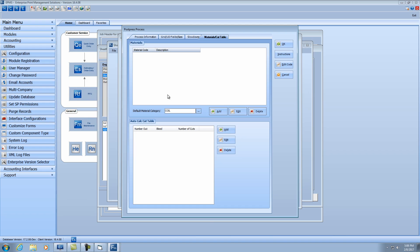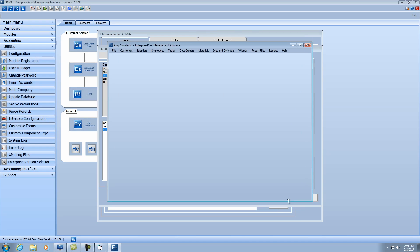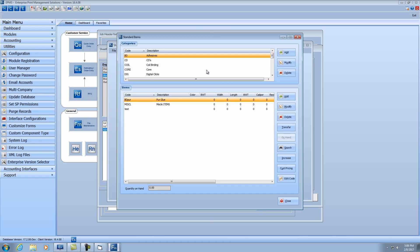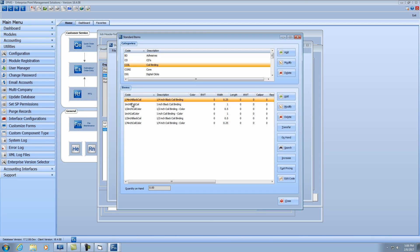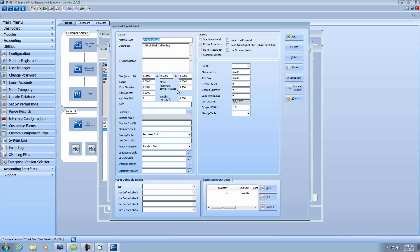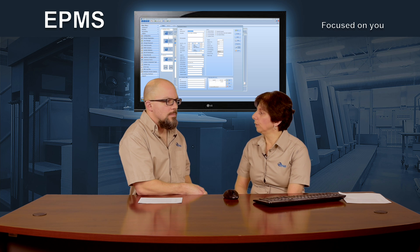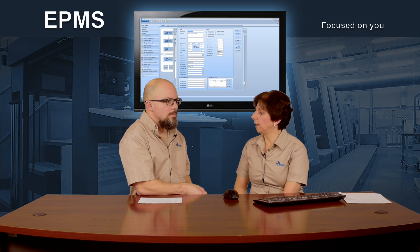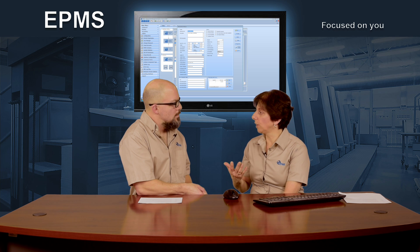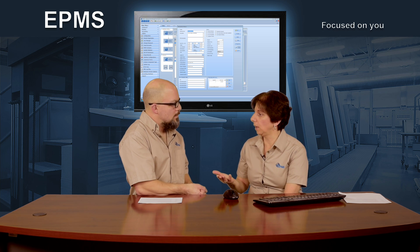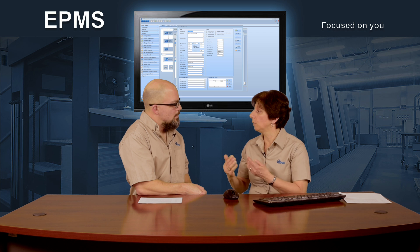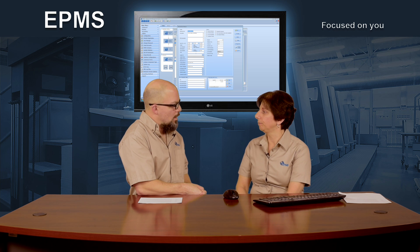Now let's take a look at the item. If I go into materials, and we'll go into standard items, we'll go into our coil binding items. And each one of these items you'll see that I can put in that maximum spine thickness. And that's what's going to drive whether the item shows up or not. If the spine thickness is bigger than that maximum spine thickness, it won't show up.